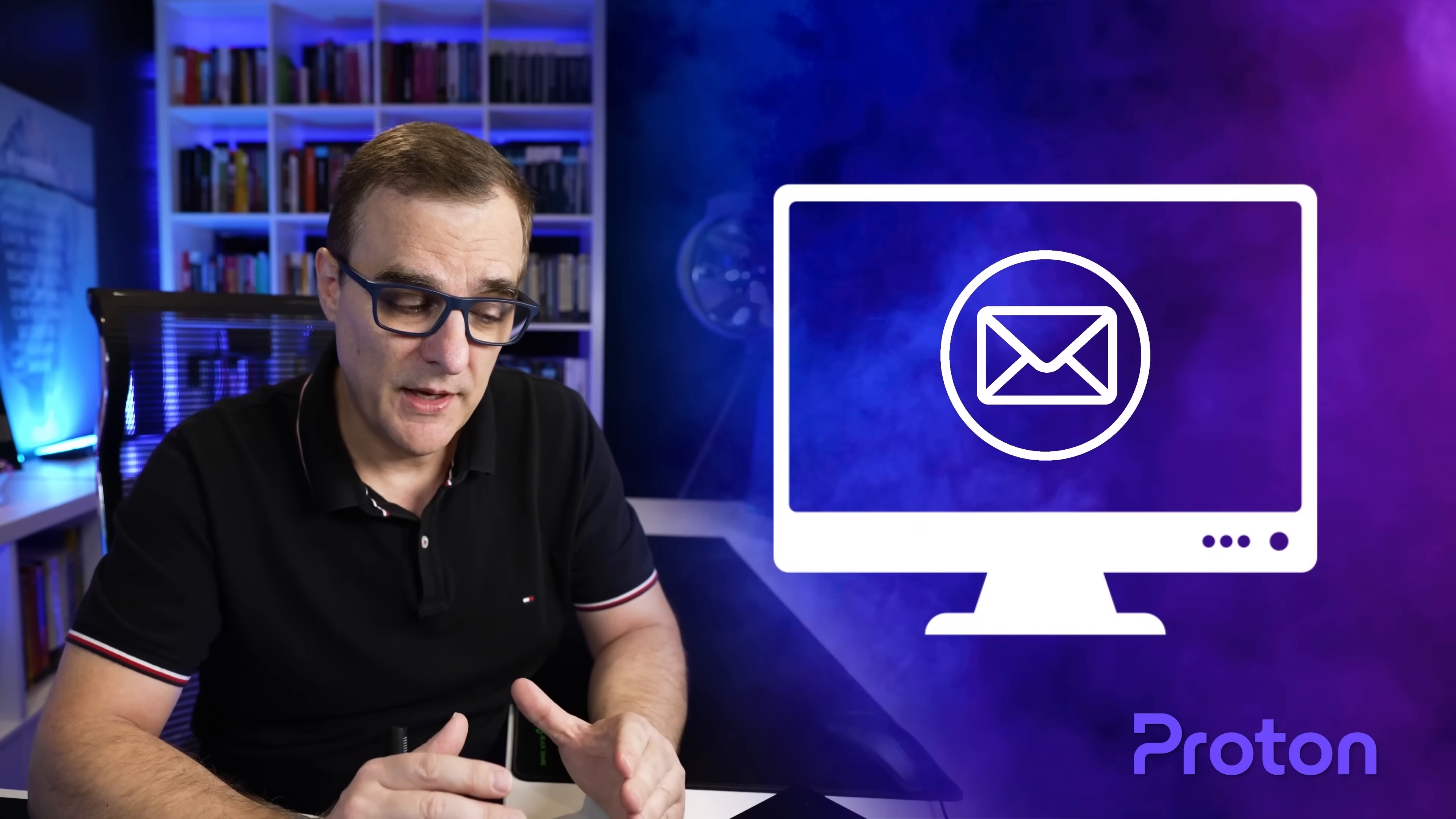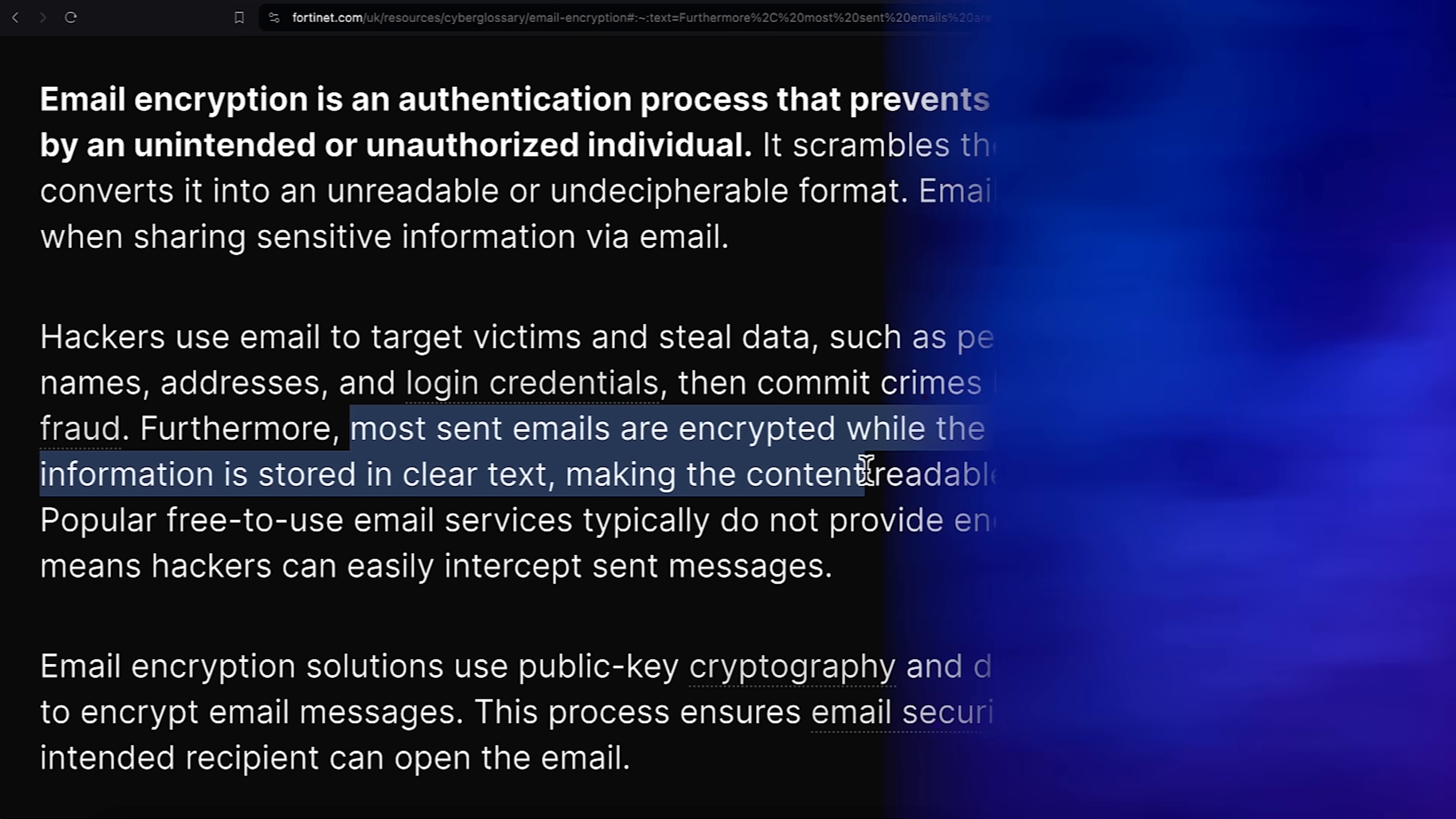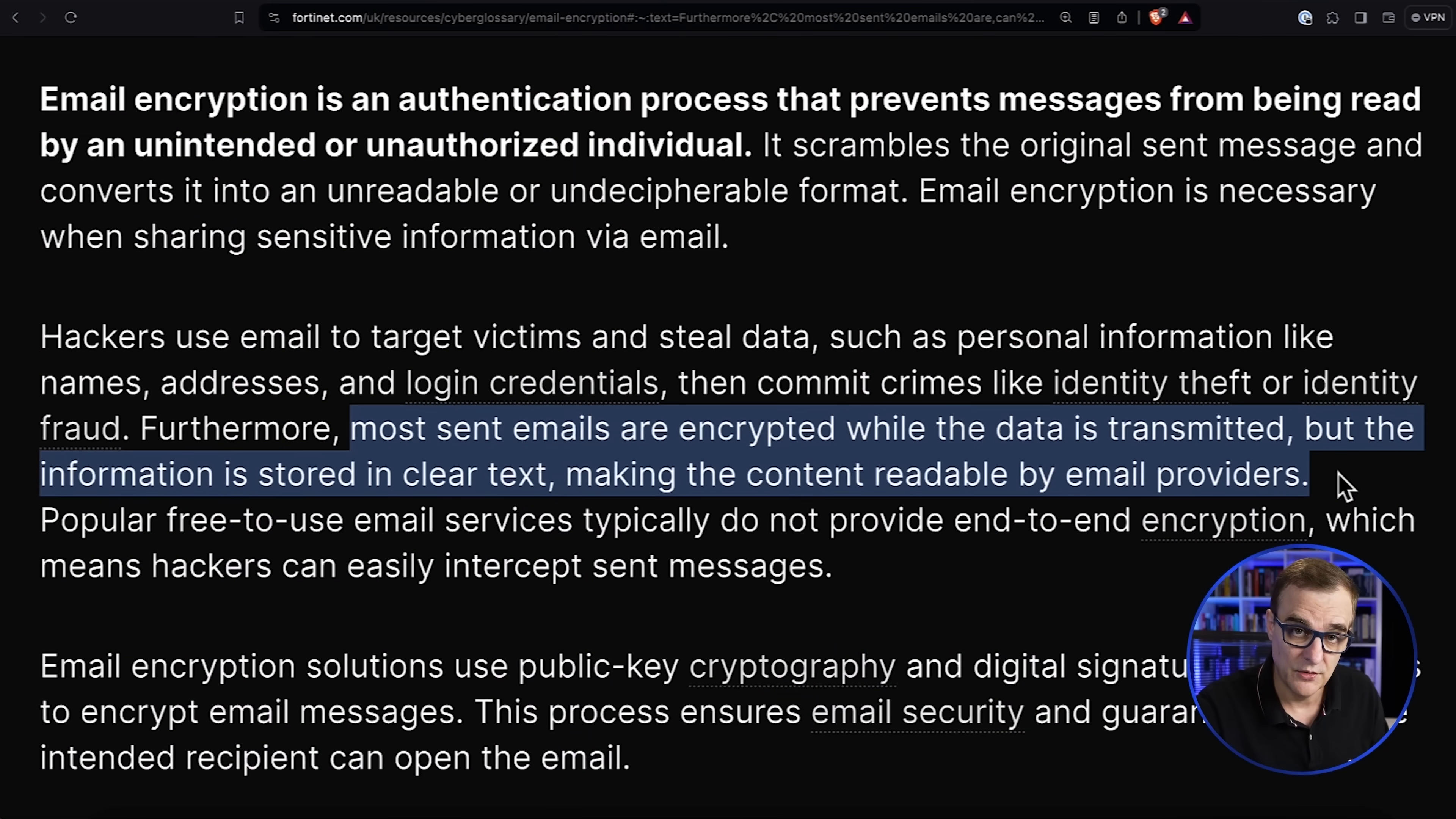It allows you to use secure email that protects your privacy. Don't believe that your email can't be read by companies or government agencies. Here's a very interesting take from Fortinet: most emails are encrypted while the data is transmitted but the information is stored in clear text making the content readable by email providers including companies like Google or government agencies.